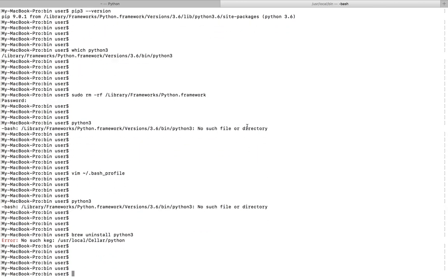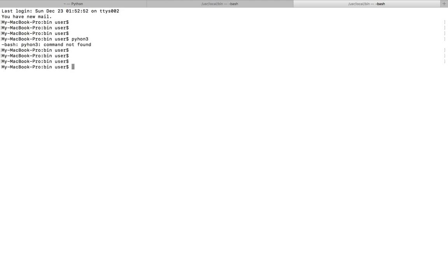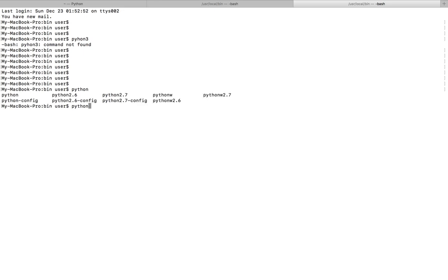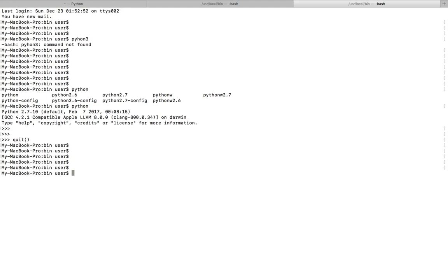So I have removed it. Let me open another tab and try it here. Let me type Python 3 here. So you can see I am getting this error: Python 3 command not found. Okay, so now I successfully uninstalled Python 3 from my Mac system.